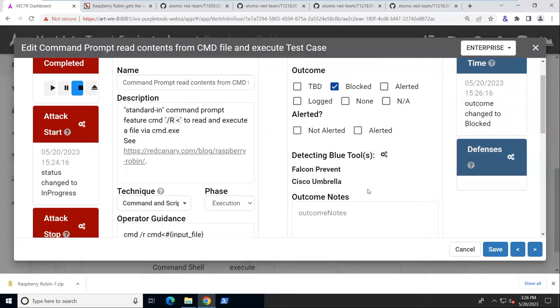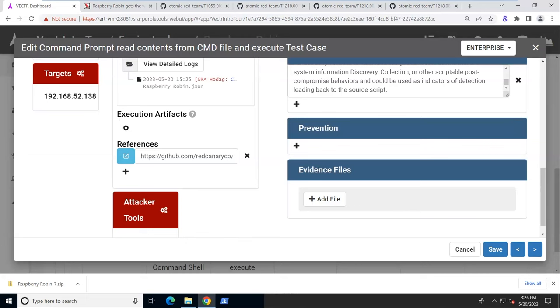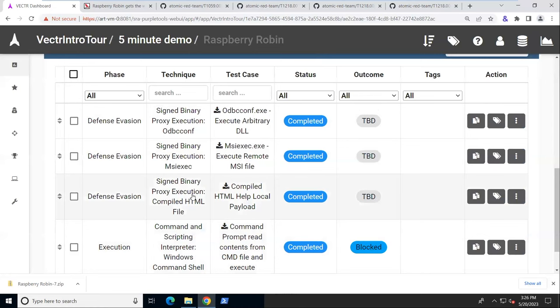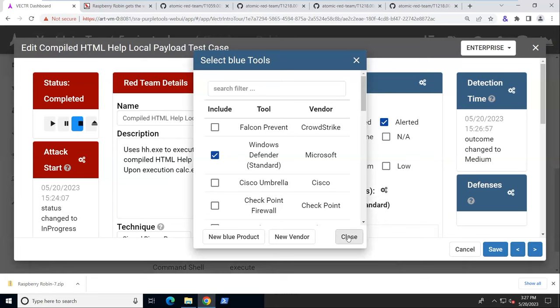We also have the option to add in some notes, some tags, information about preventions and evidence from the blue team side from this emulation. So we've got everything completed because we ran the emulation. Now we've got this logged outcome logged as blocked. Let's go in here and make something up for the outcome of this one. Let's say it alerted with the medium alert with some particular tool. Save that.